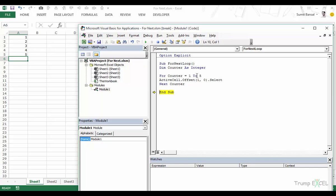The increment doesn't have to be 1 — you can change it using the Step keyword. For example, if you want to jump from 1 to 3 to 5 to 7, you would write Step 2, where 2 is the increment value. In this case the counter goes 1, then 3, then 5, then 7.